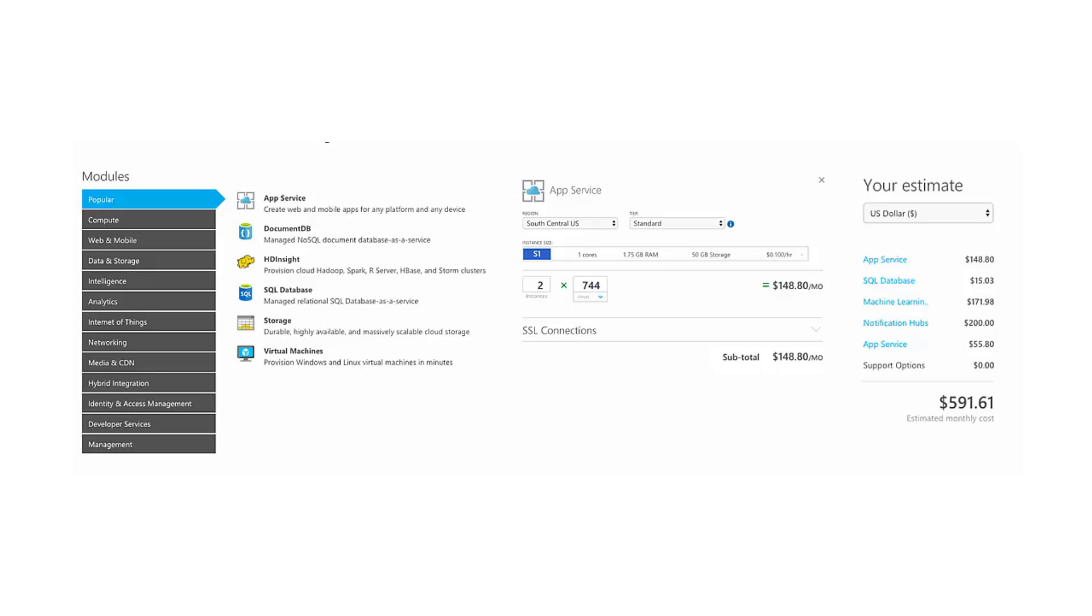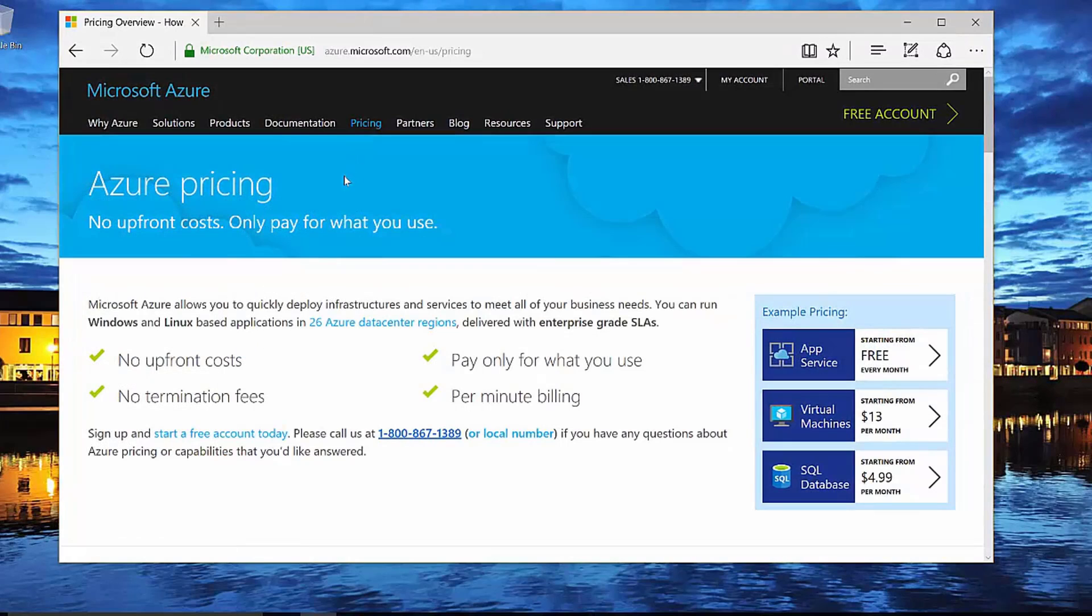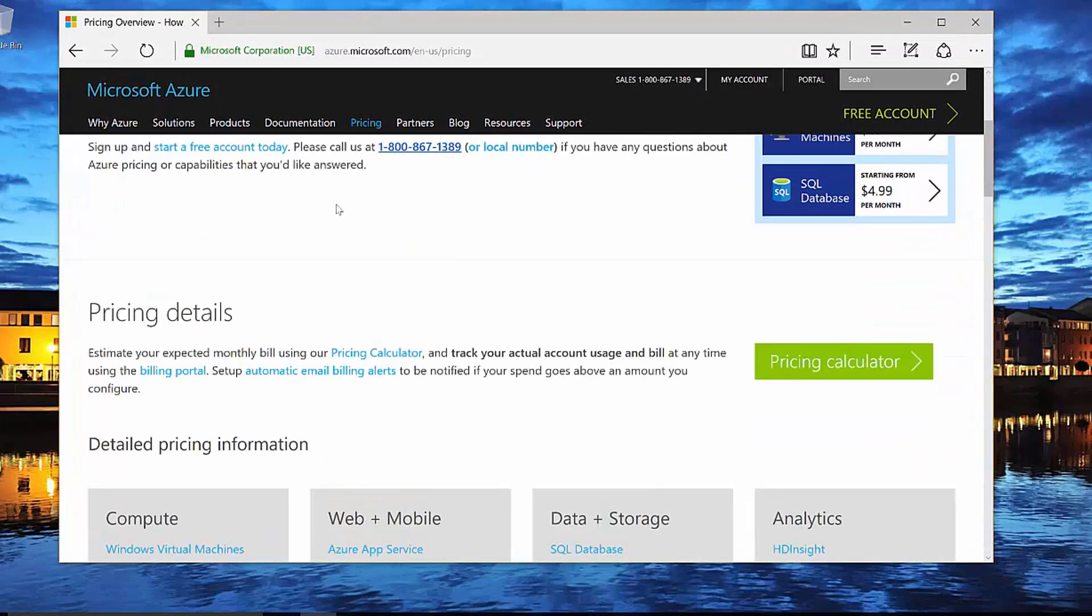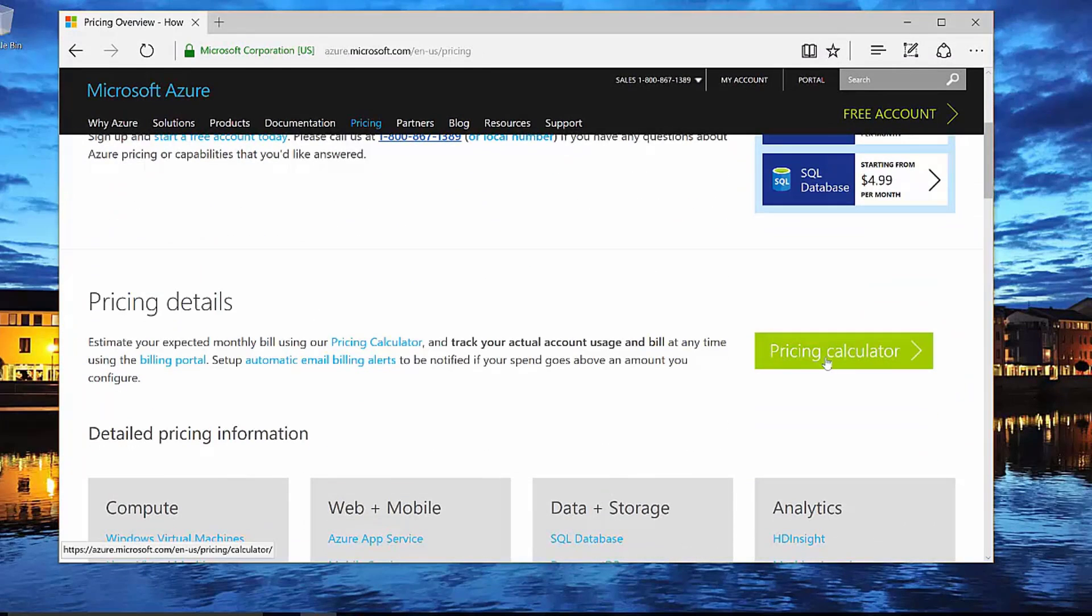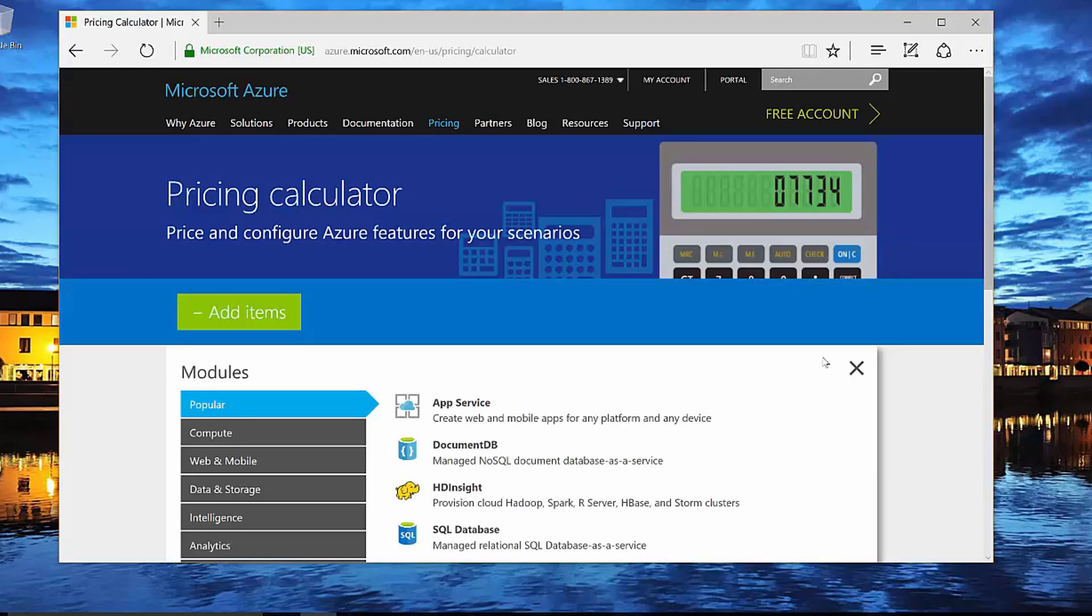The Pricing Calculator URL is shown here on the screen. Let's take a look at it just to see how it works. So here's the Pricing page loaded into a browser. If you scroll down a little bit, you'll find a link here for the Pricing Calculator. This is actually what you'll want to use to be able to check and see how much something would cost if you decided to build a service on top of Azure.